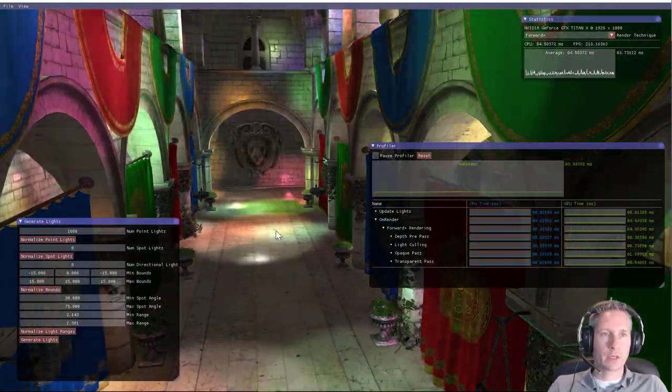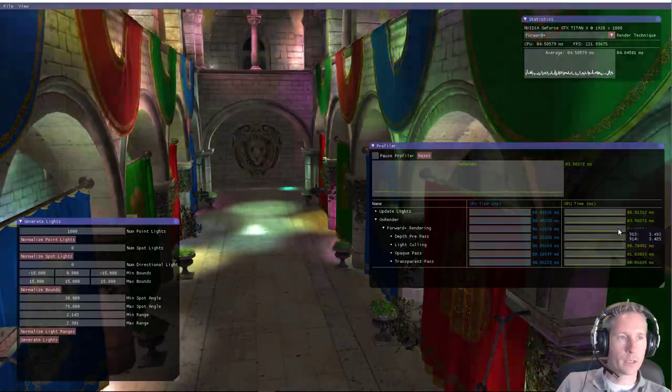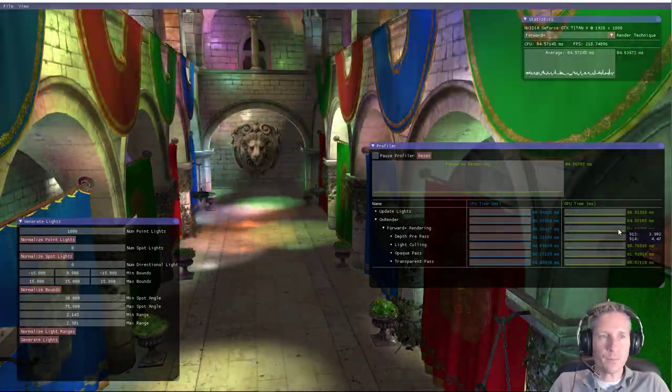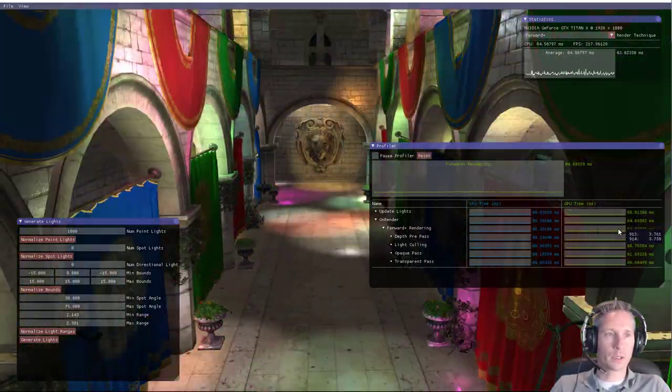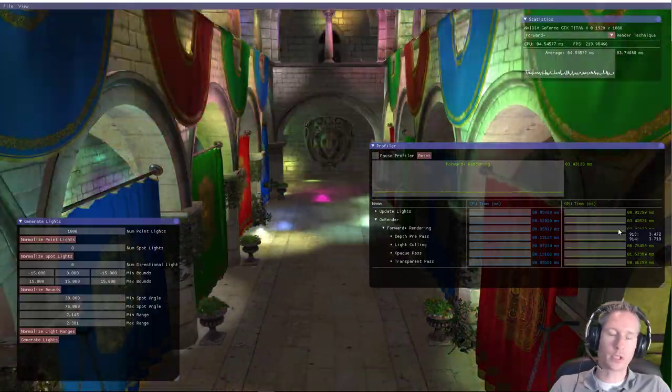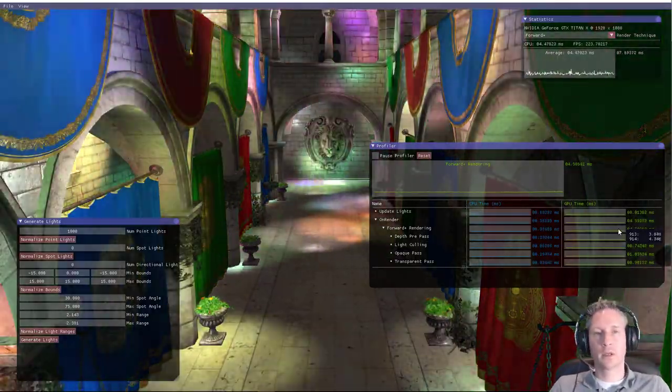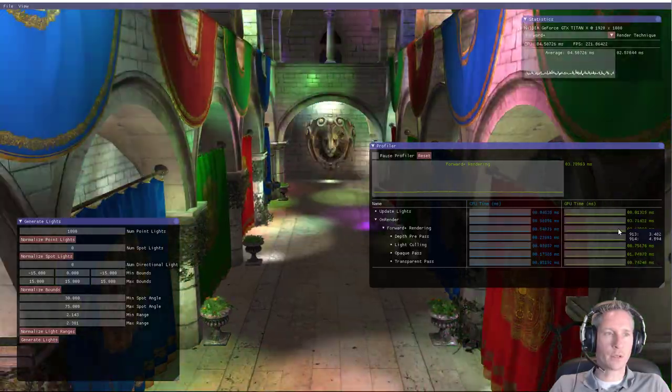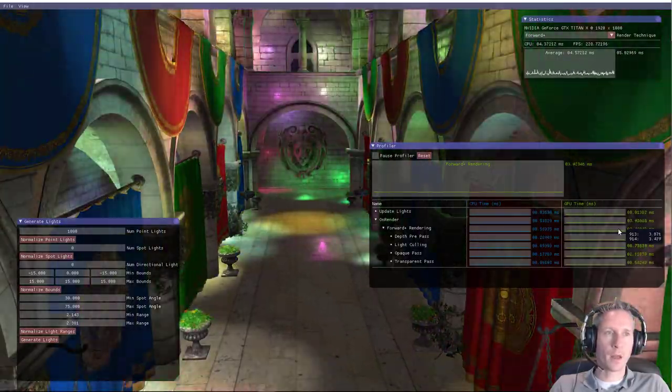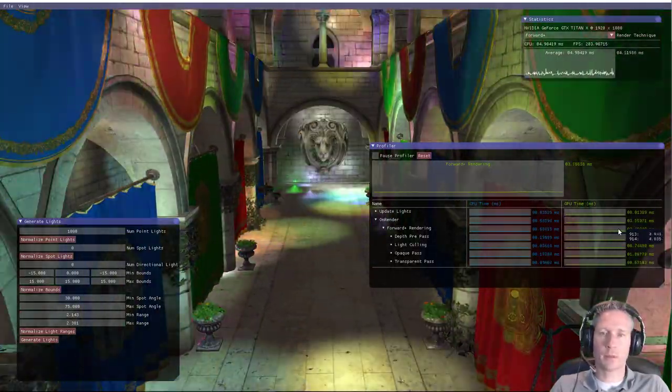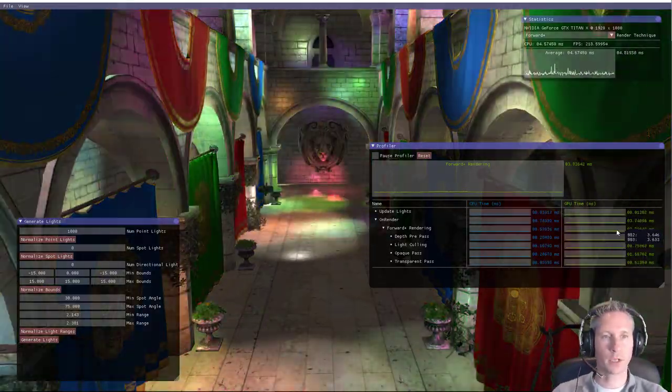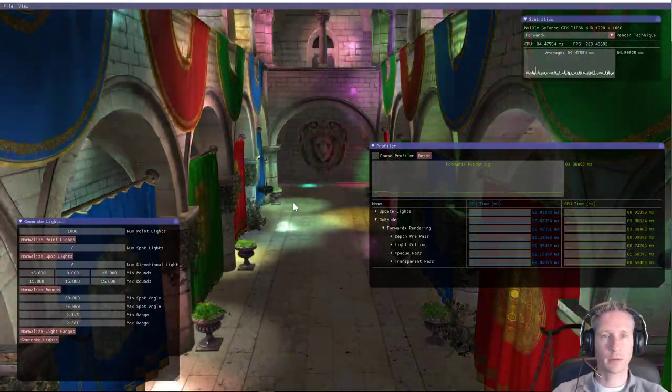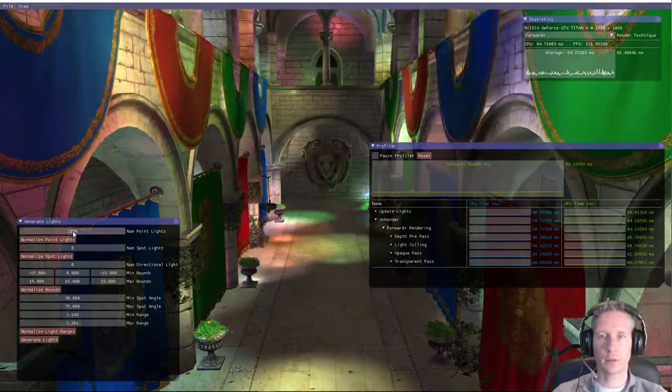But in any case, we can see that the rendering technique of the tiled forward shading, or Forward+, in this case I call Forward+, which is just another name that one of the AMD graphics engineers gave to tiled forward rendering in another paper, but I also picked up that name of Forward+, but it's basically tiled forward shading.